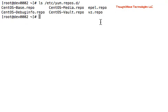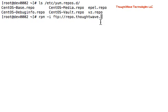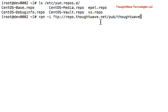So what we need to do now is install the RPM, which includes and adds the ThoughtWave software repository. So I'll do RPM minus I, and you can put the direct URI in on the command line, and it will download and install it.